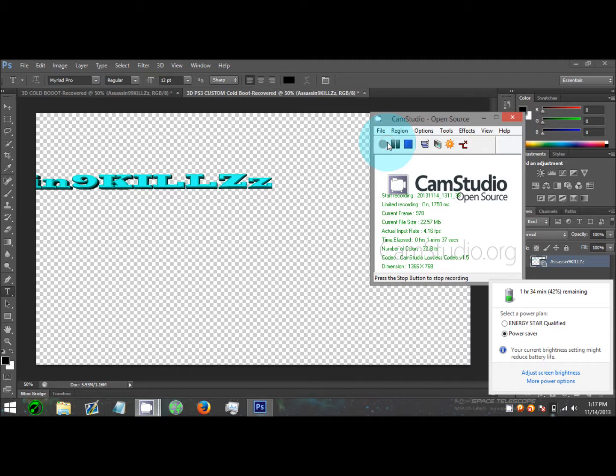Over here you're gonna have like a little line with the arrow pointing down on it. That's where you drag it to make it how thick of a thing you want. So this is how I see mine and this is how I would want to save it if that's how I want it.